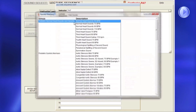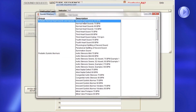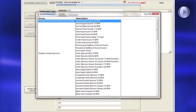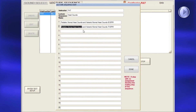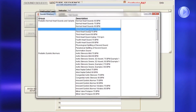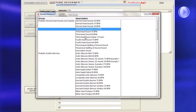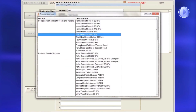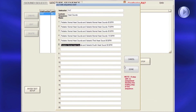Enter the instructor's name, then the scenario or lecture name. Next, double-click on a sound number to open the sounds menu. Double-click on a sound title and wait a moment for the sound to fill in the selected sequence. When finished selecting sounds, click Done.